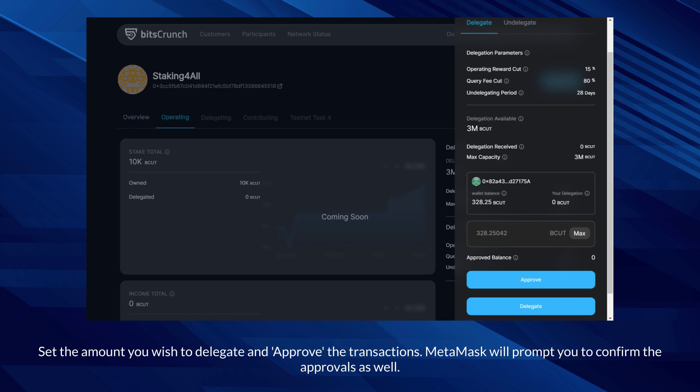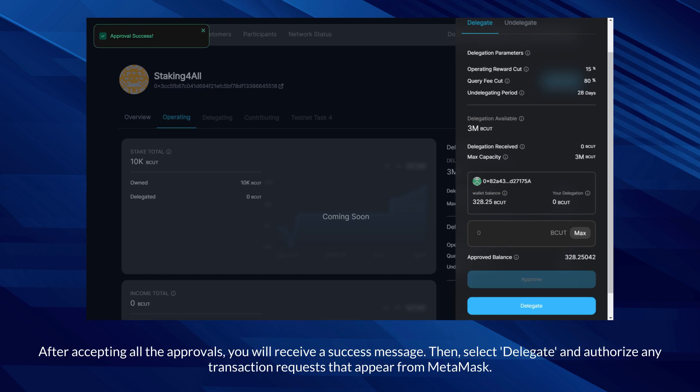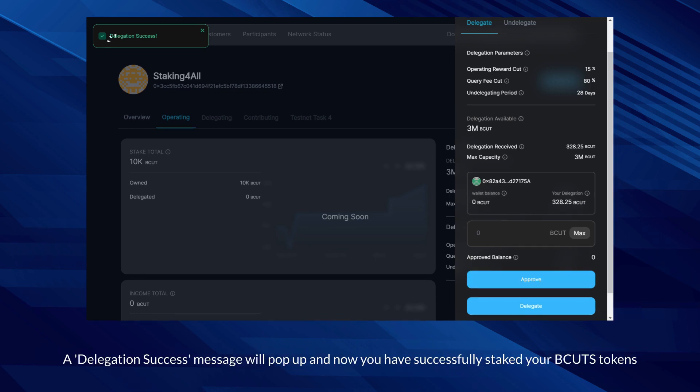Set the amount you wish to delegate and approve the transactions. MetaMask will prompt you to confirm the approvals. After accepting all the approvals, you will receive a success message. Then select delegate and authorize any transaction requests that appear from MetaMask. A delegation success message will pop up, and now you have successfully staked your BCUT tokens.